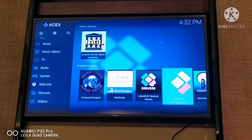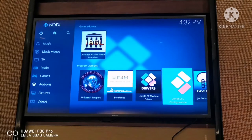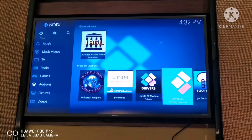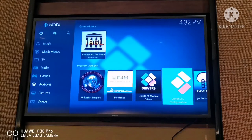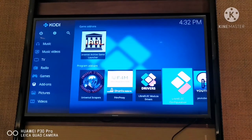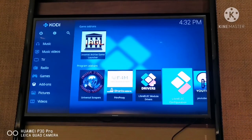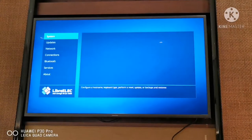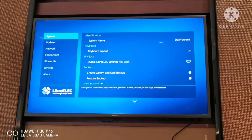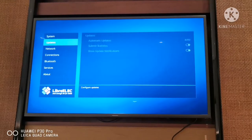The exam is tomorrow and I had to study before coming, otherwise this video will serve no purpose. Anyway, moving back to the LibreSelect Configuration - just click on it. When you click on it, you'll see a few options: System Updates, Network Connections, Bluetooth, Services, and About. Just go to Bluetooth.